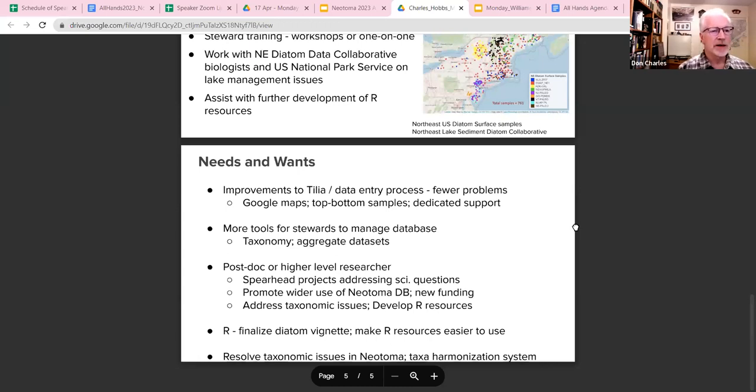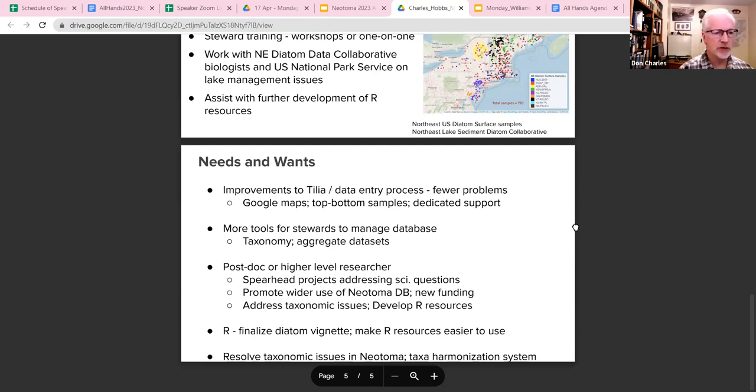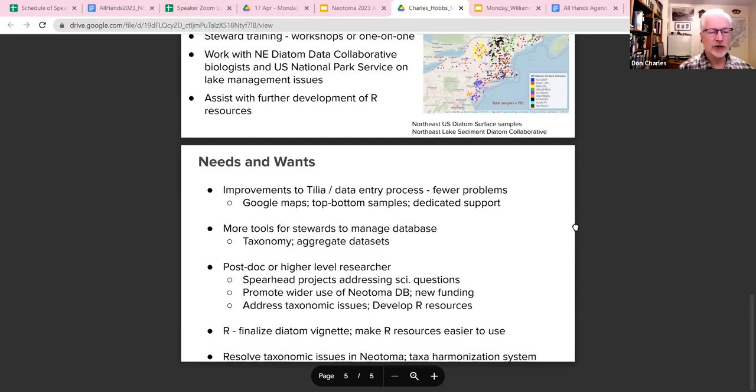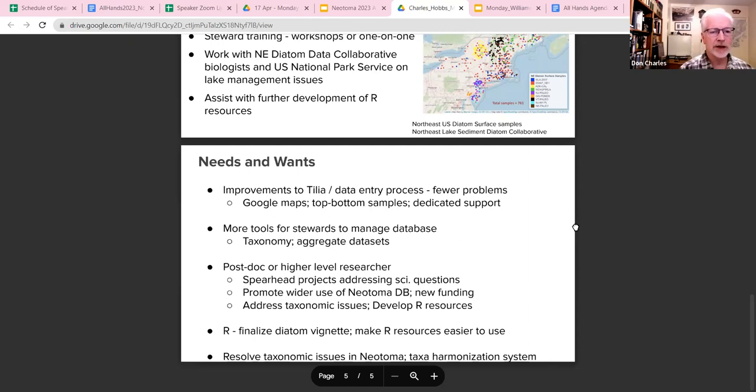We would like some more tools for the stewards to help manage the database. As Simon will talk about tomorrow, there's a lot of taxonomic inconsistencies and errors in Neotoma, and making it easier for the stewards to deal with that would be a good thing. Working with aggregate datasets, which we find are very important, would be good. Also in the future, looking forward to the proposal, we think it would be good to consider some funding for a postdoc or higher level researcher as opposed to having co-op students year by year. Because we've now got enough data in Neotoma that we really need to be doing more, addressing questions, and probably are at a point where it would be easier to get outside funding for separate projects. But I think we're going to need somebody else to help with that.